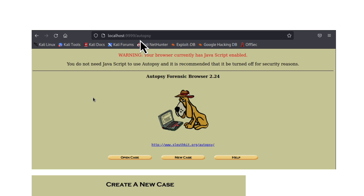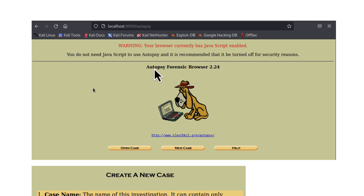Autopsy has a web interface. You simply need to open your browser and type localhost:9999 — that's the port that Autopsy listens to. So localhost:9999/Autopsy — that's actually the port that SleuthKit is listening to, and then slash Autopsy to access Autopsy. Here you can see the Autopsy forensic browser welcome page. Autopsy is part of the SleuthKit project.